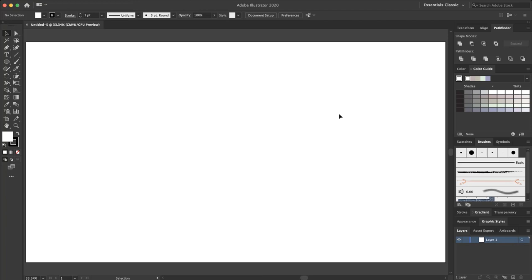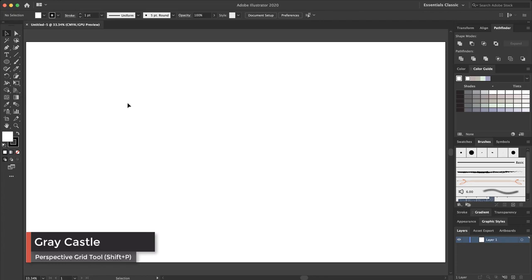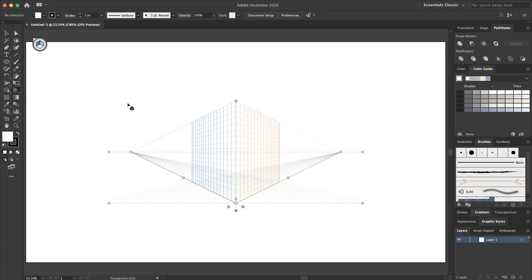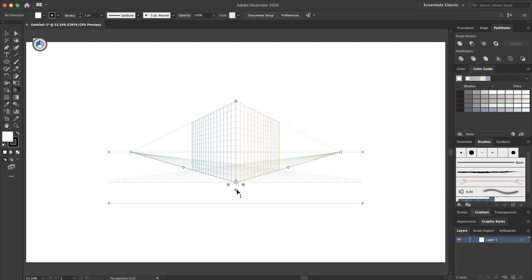First, we want to select the perspective grid from the toolbox, or with the Shift+P hotkey. I add it to my artboard. This is just a view, not a shape — we can create shapes inside the perspective grid. For creating a castle, I want to change my view to something like this.